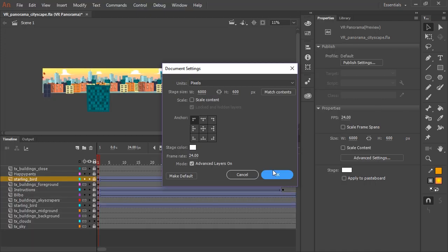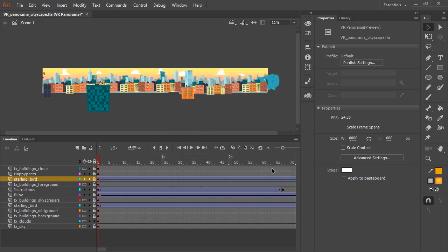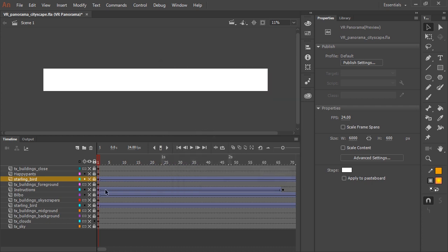My document happens to be set up so that it is 6000 pixels wide by 600 pixels tall. Now I'm going to hide all these layers and just kind of walk you through what each layer does and what they contain.